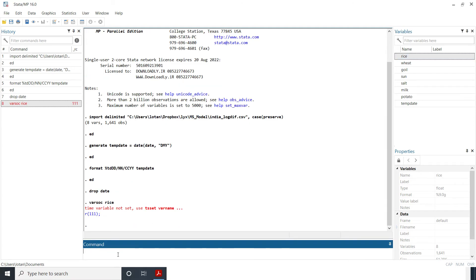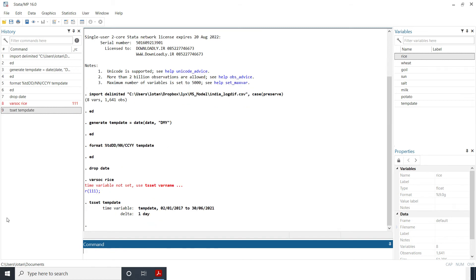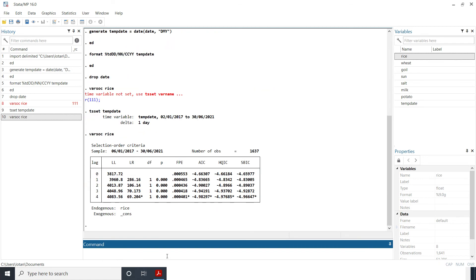Then I just, oh sorry, it tells me that I have not set, Stata doesn't know that I want to do a time series analysis so I have to set the dates in Stata so that Stata recognizes that I want to do some time series analysis and I do that with tset. And what's the variable that contains my timeline? My date is temp date. So Stata recognizes that okay this is now a time variable and it's a daily variable so I'll just redo this varsoc now and then rice, okay so let's see here, so here we go.